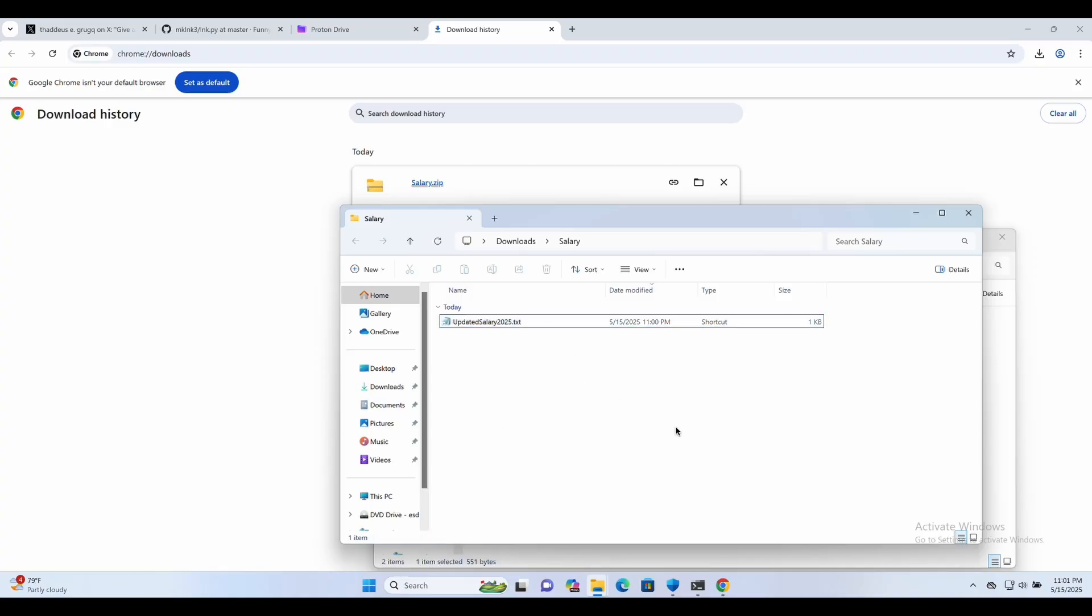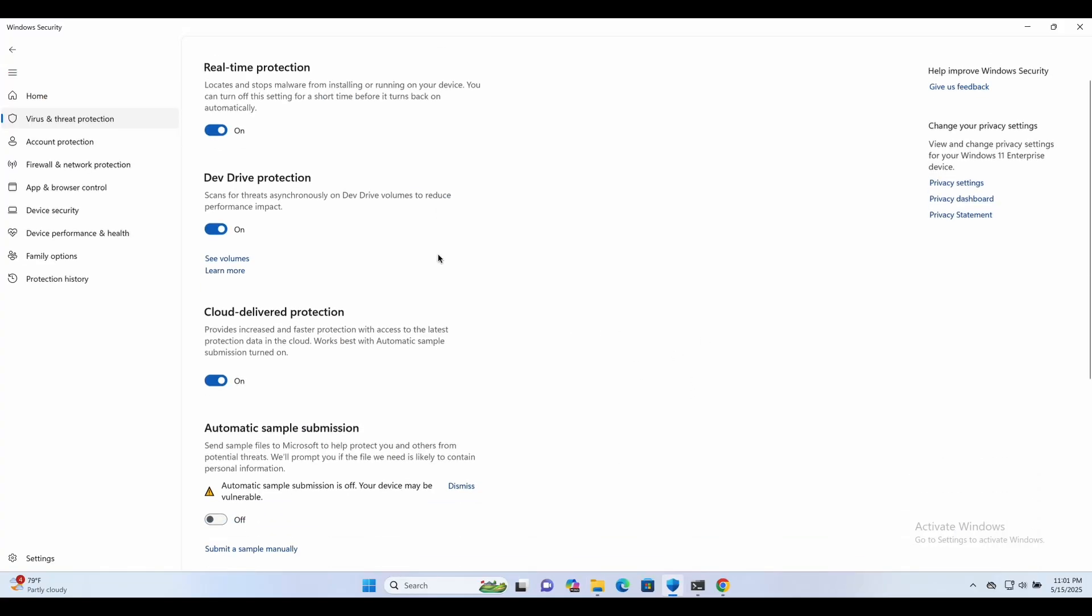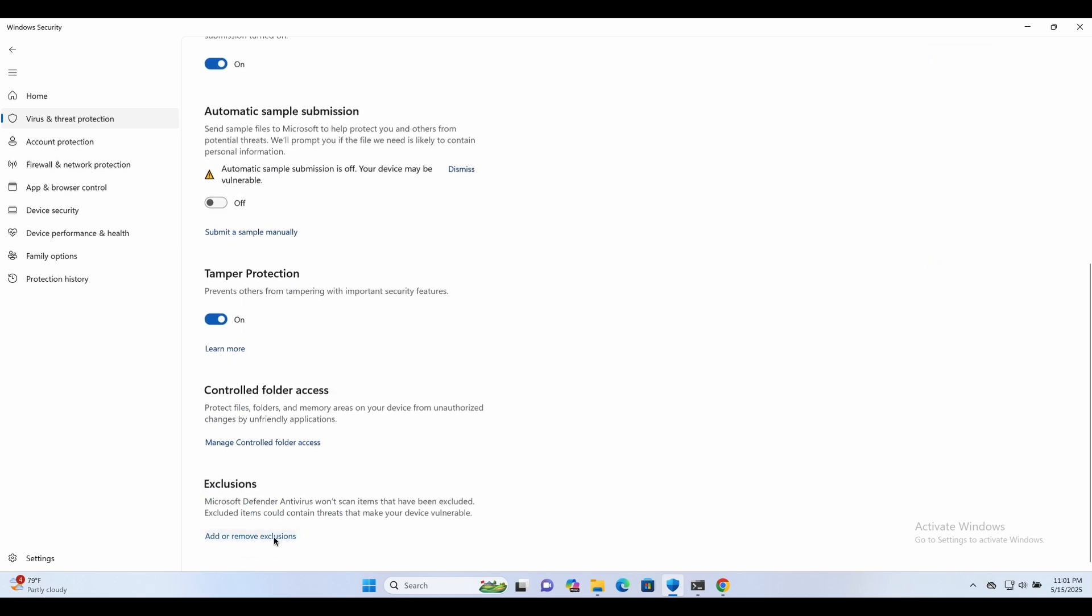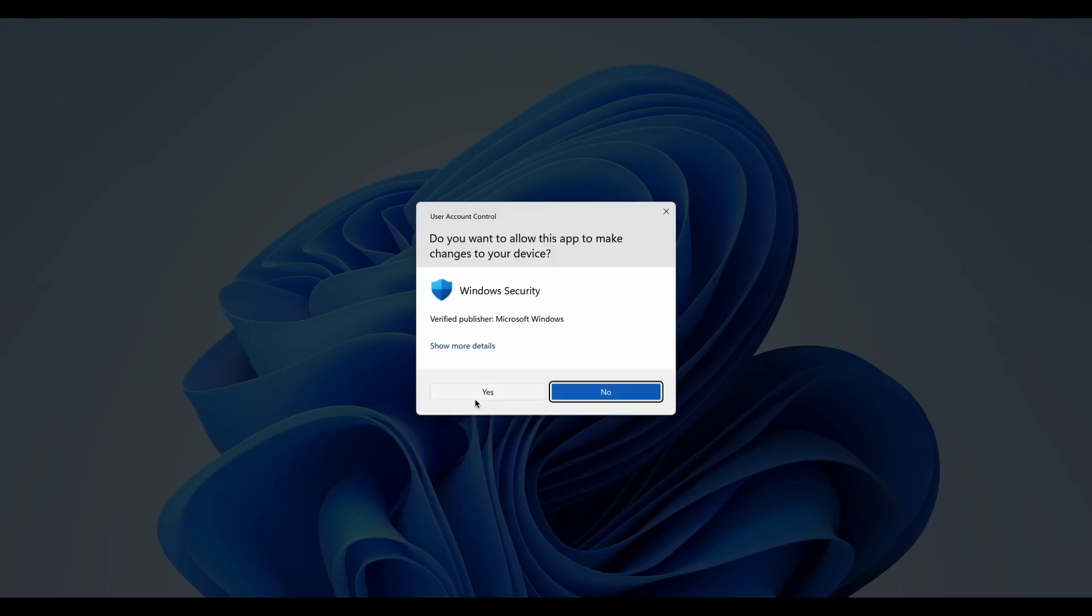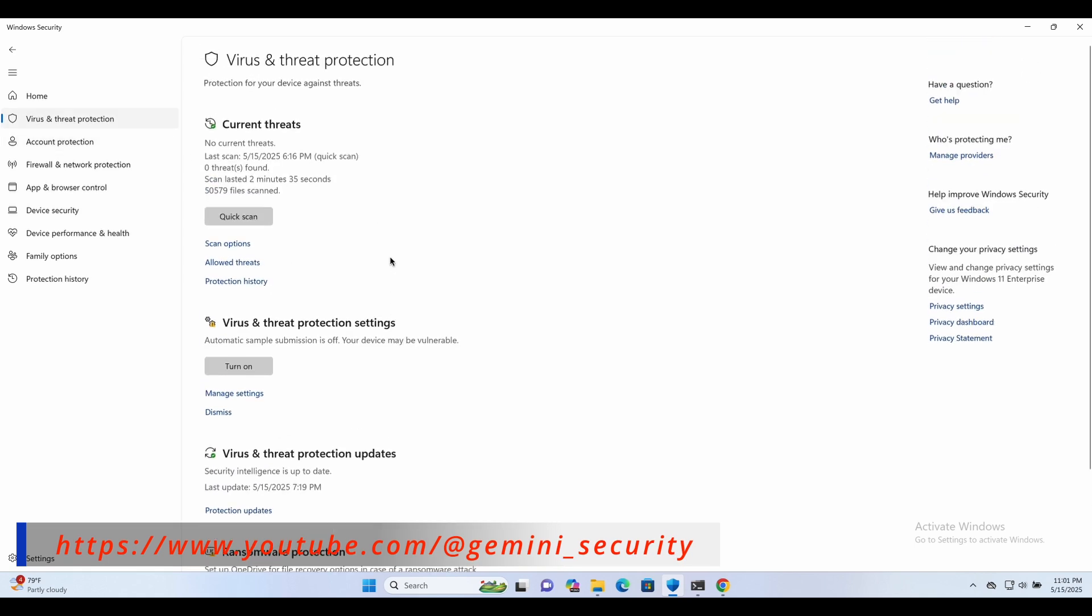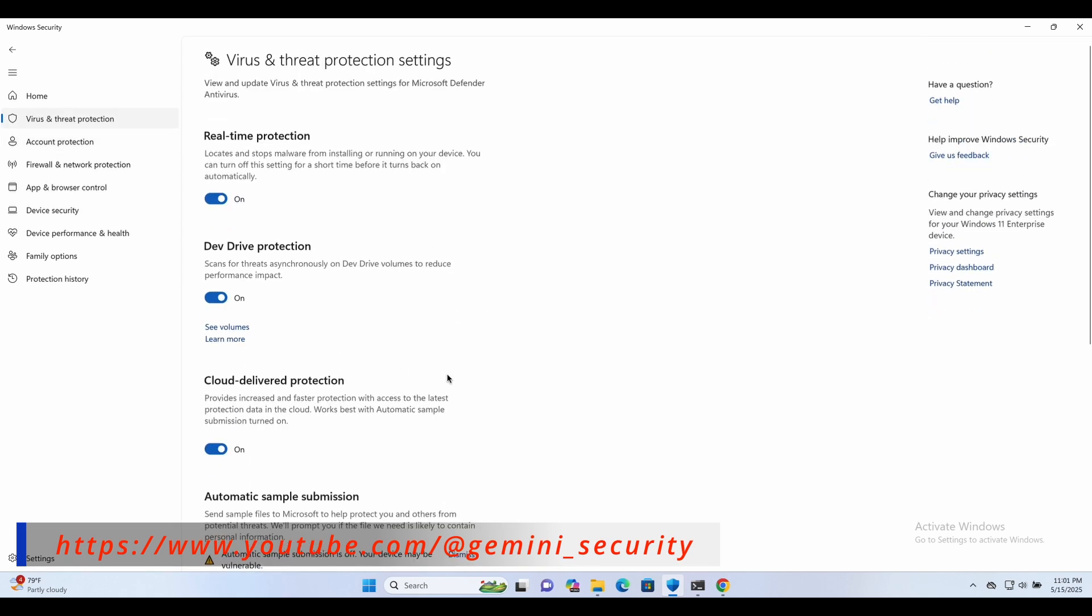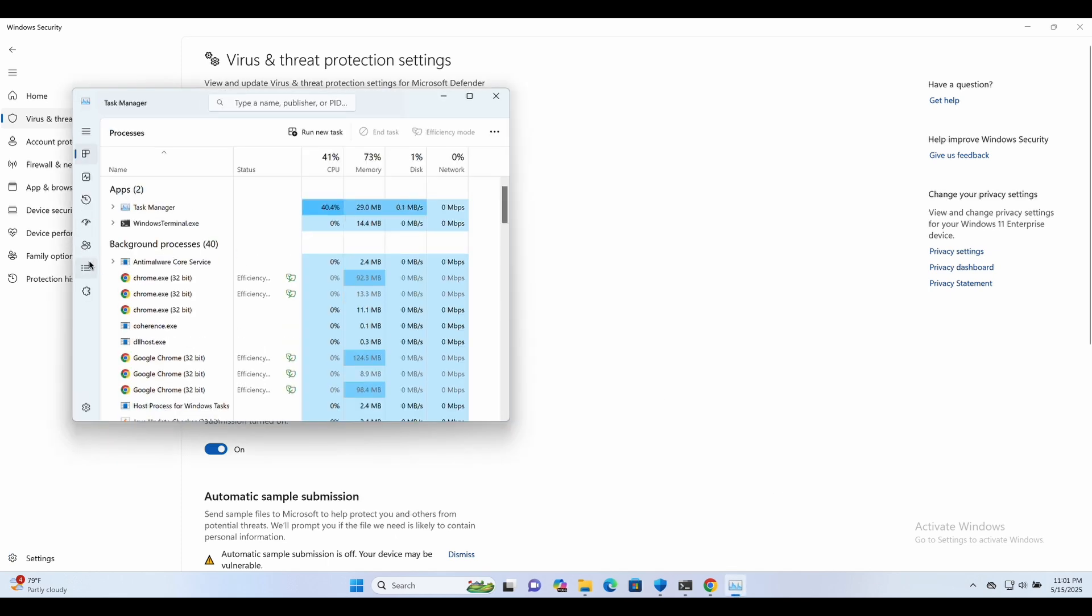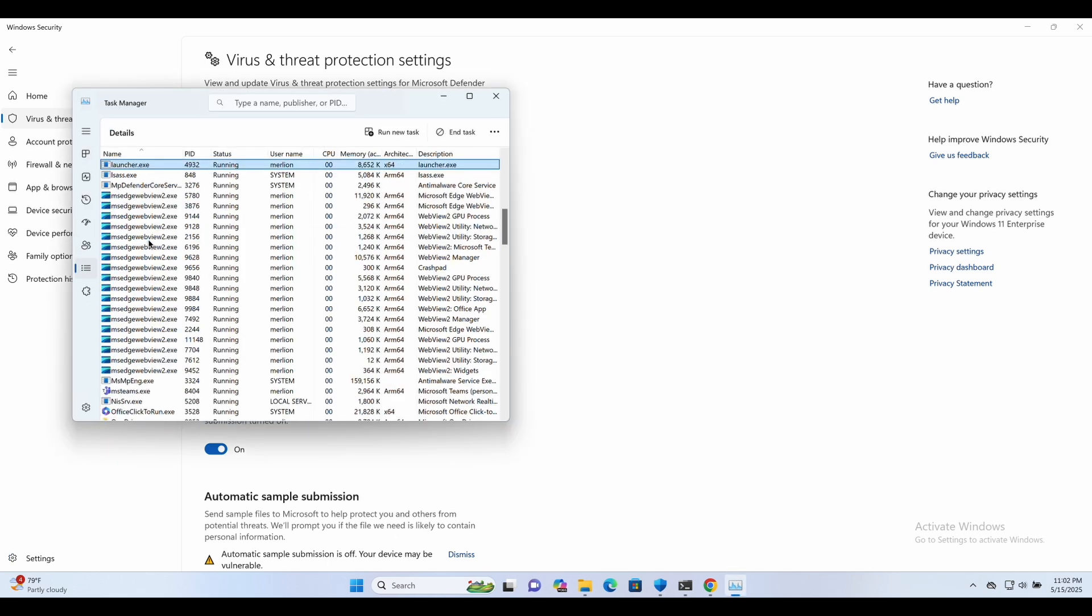Now, let's hop back over to our victim Windows machine. As shown in the screen, this is a complete Windows Defender bypass. The process is running in the background as shown in Task Manager over here. Pretty cool.